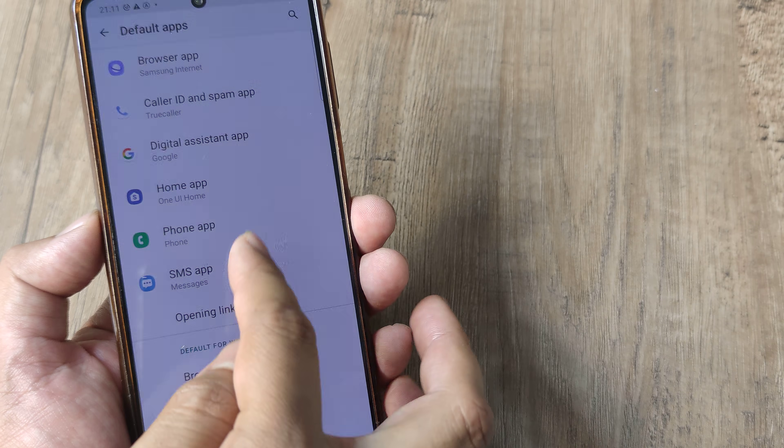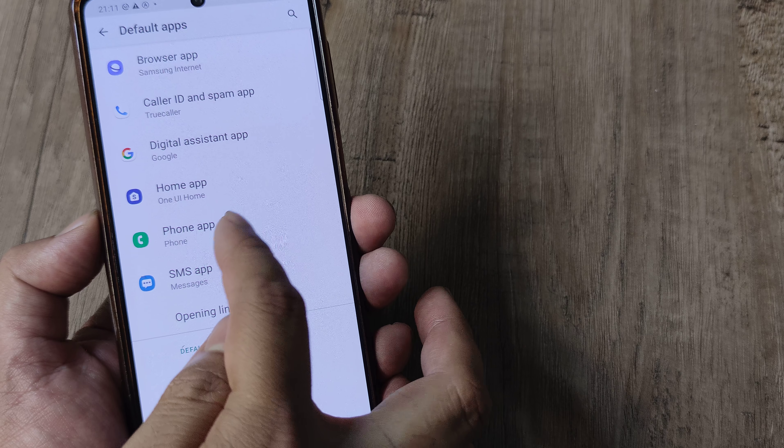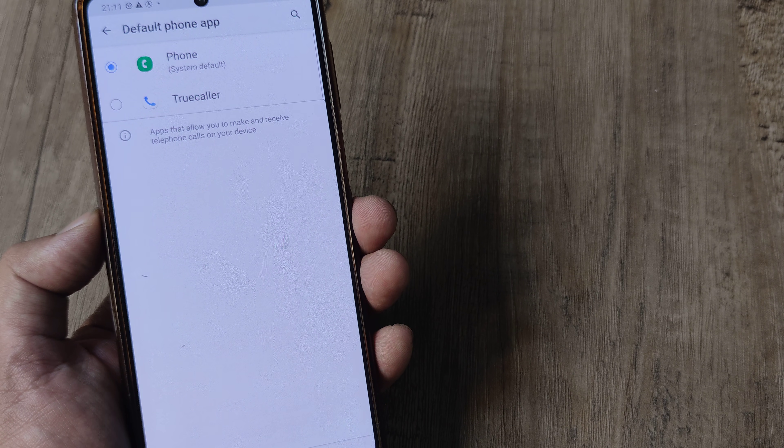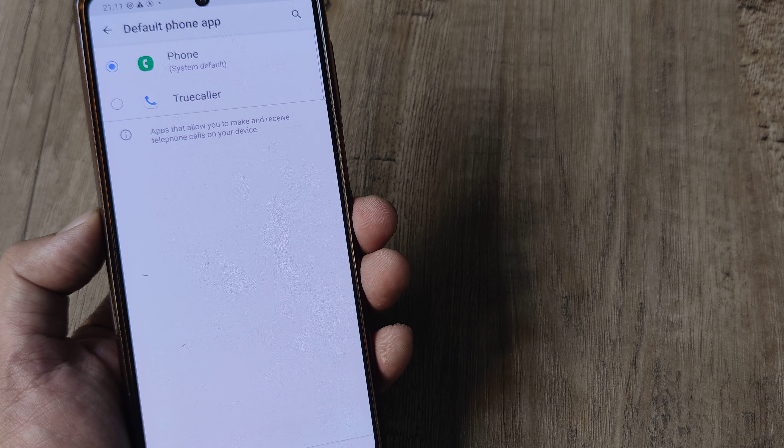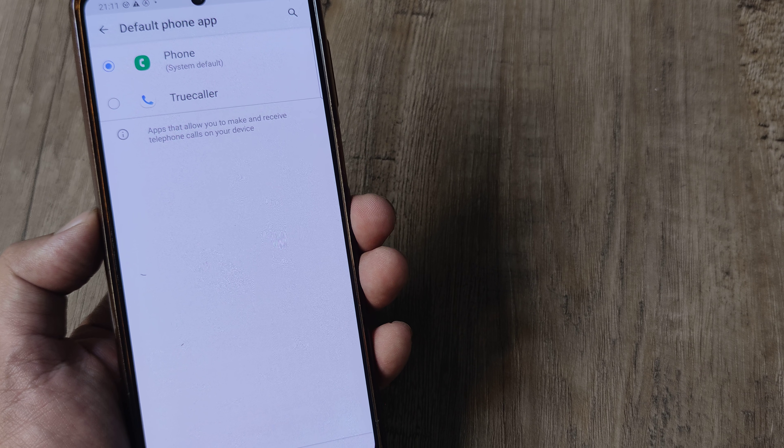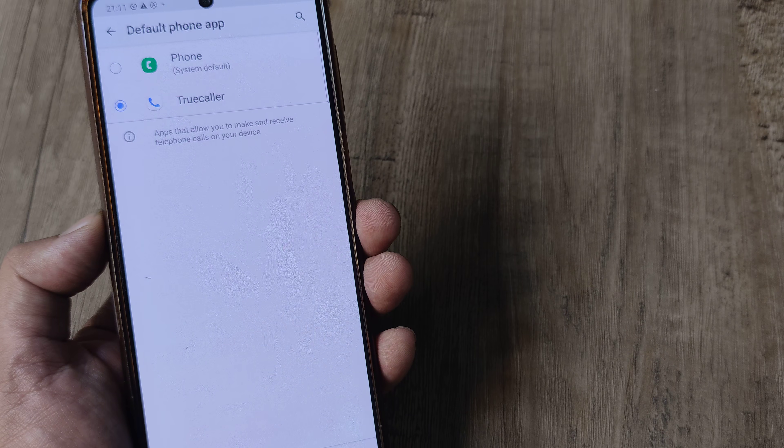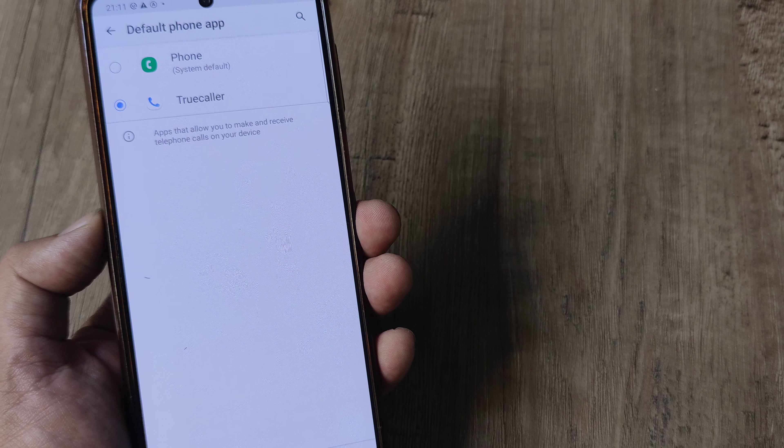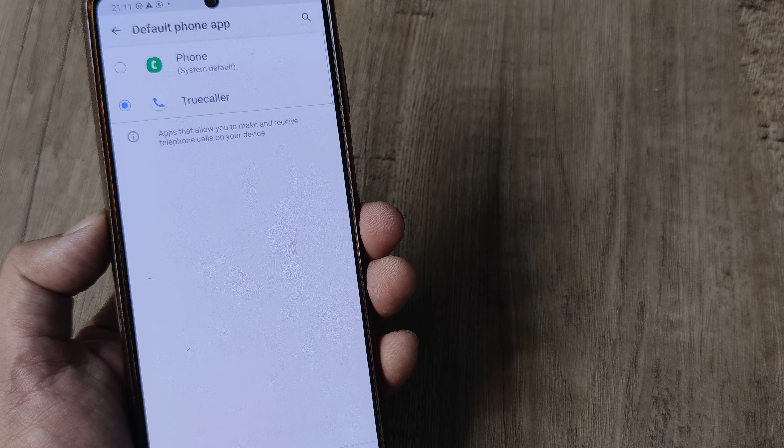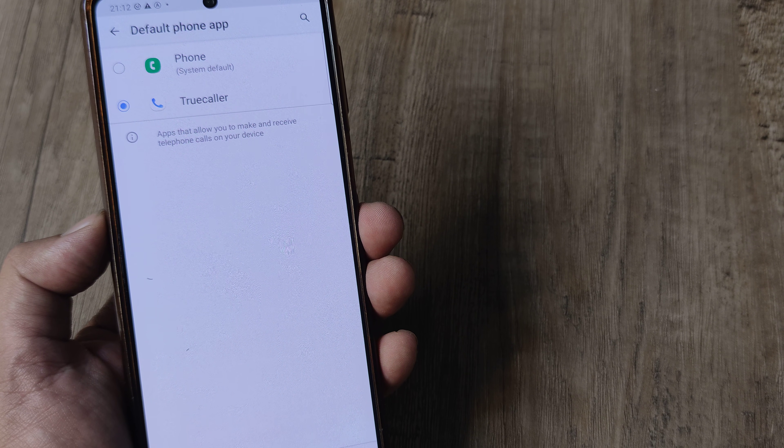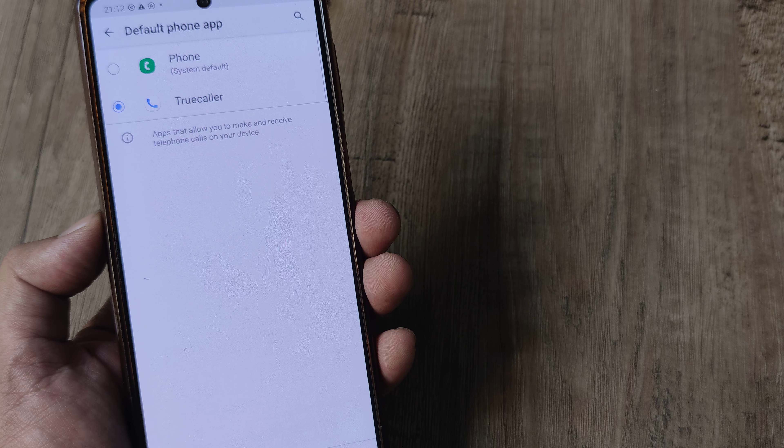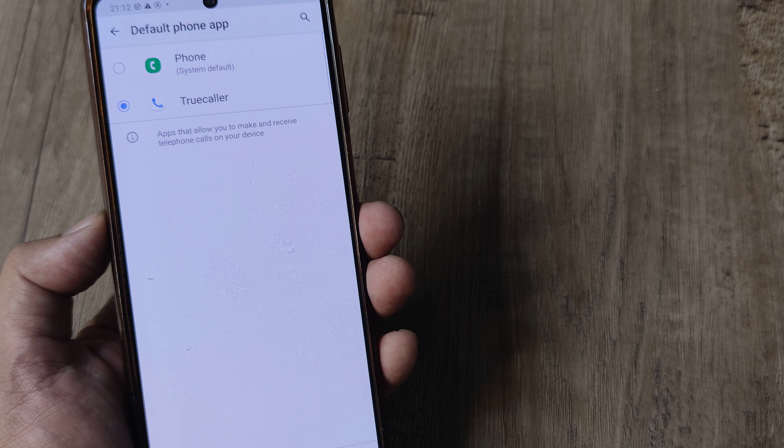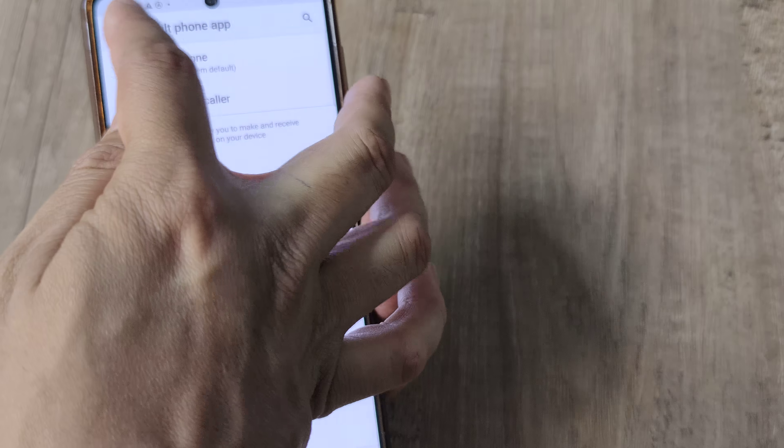For example, I have the phone application here. Should I be using the default natively built phone app or should I be using the Truecaller application that I have installed? This is how you can change the default phone application for making calls. In this particular case I choose the third-party application which I installed from Play Store.